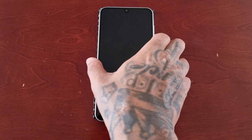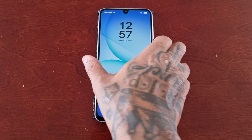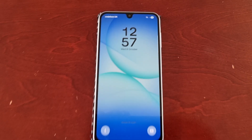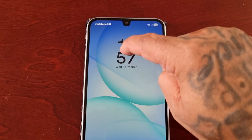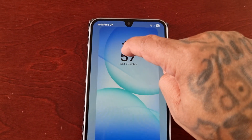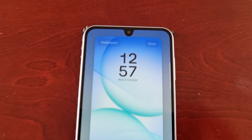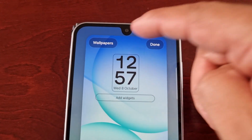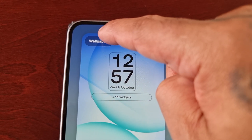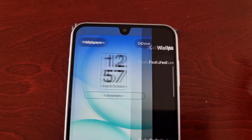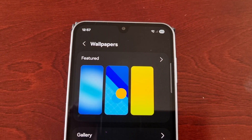It's real simple to do. If you long press on the digital clock up here in the top left hand corner, you will see Wallpapers — go ahead and select it.